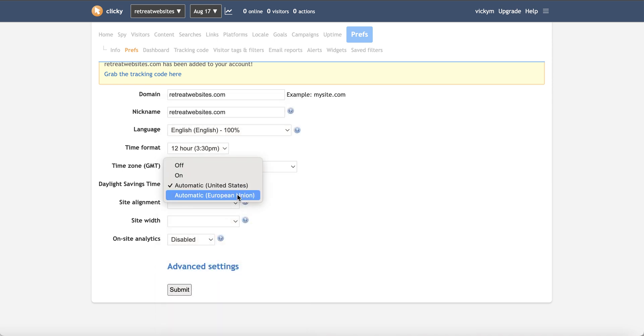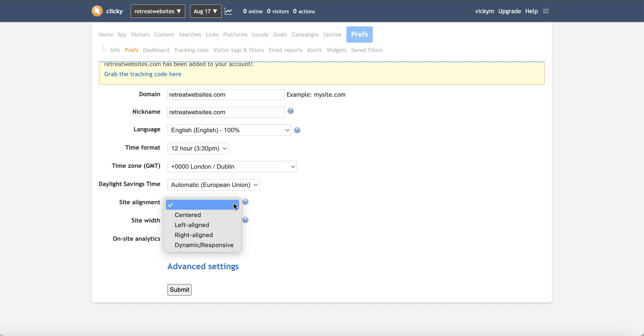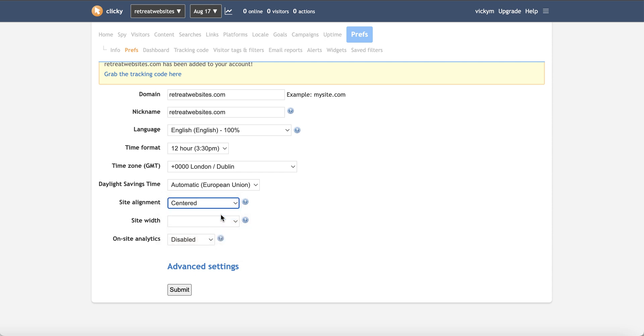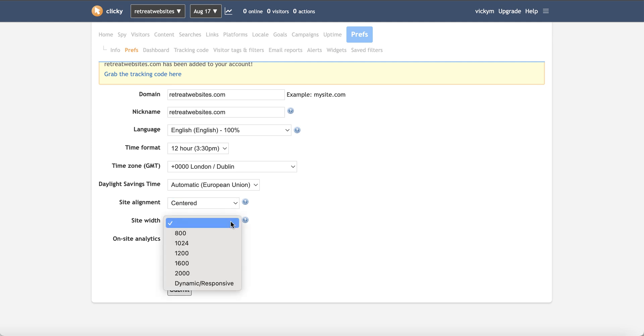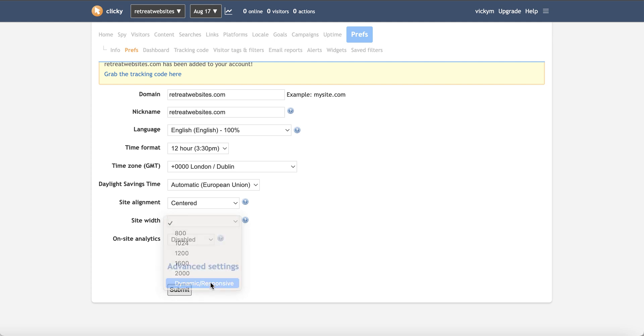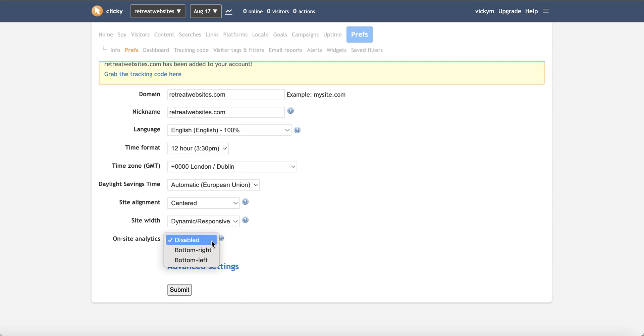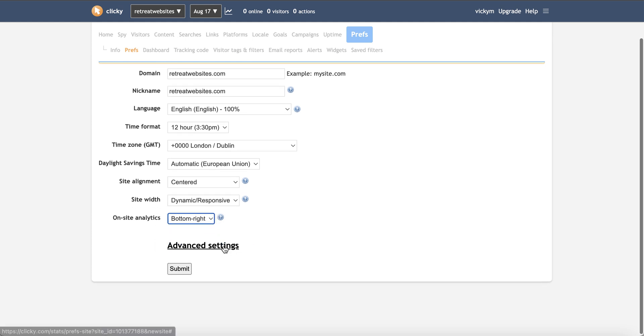We can put automatic daylight savings and then with the website alignment, let it know. You're just going to tell it whether the website is centered or whether you've got it left aligned. It's a little bit archaic. Like this, we used to do kind of left aligned sites. Now that sites are responsive, it's not so relevant. And also the same with the site width. So you could just click onto responsive at the bottom here and definitely enable your onsite analytics. And I'm just going to put bottom right.